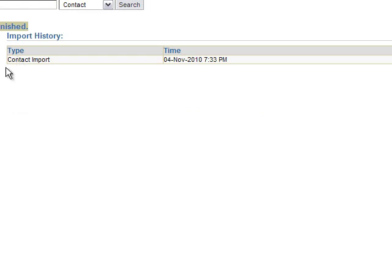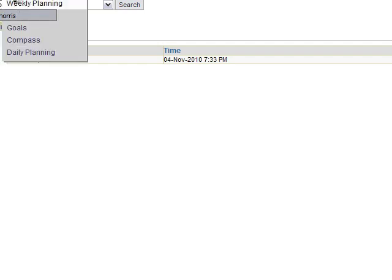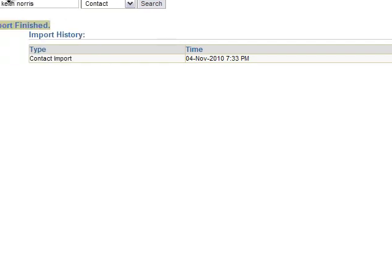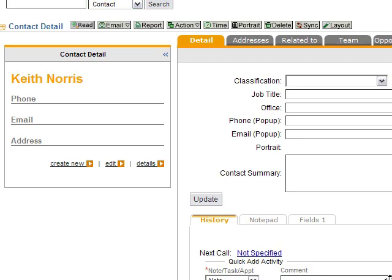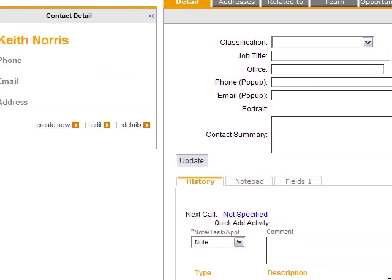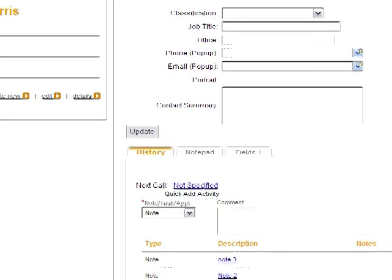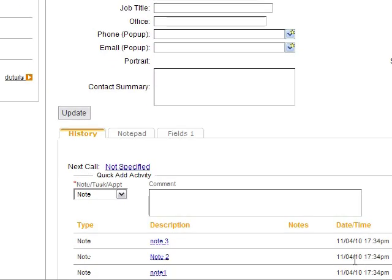So I just located that contact and you'll see down here in the notes section.